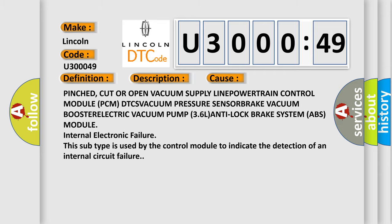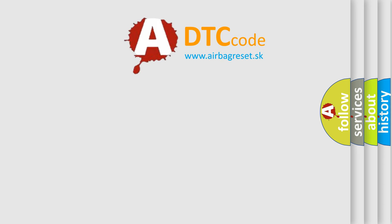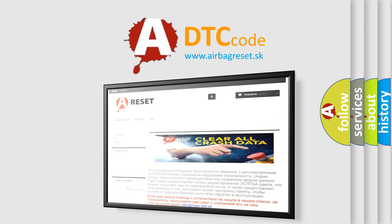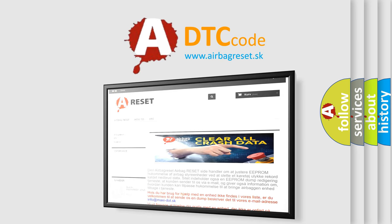The Airbag Reset website aims to provide information in 52 languages. Thank you for your attention and stay tuned for the next video.